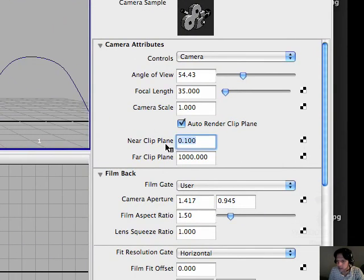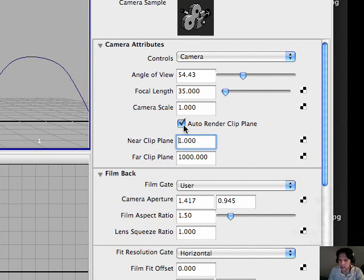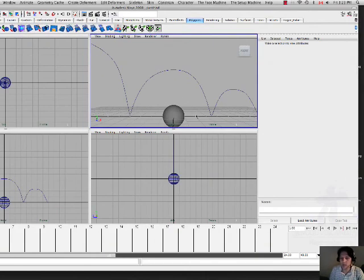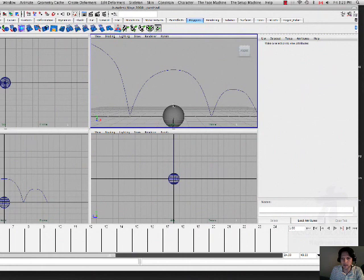And make sure that this one right here, the near clip plane, you set it to one. If not, what happens is that the ball would be disappearing because it's too close to the camera.